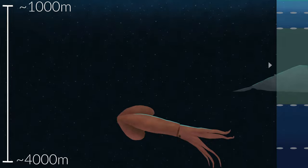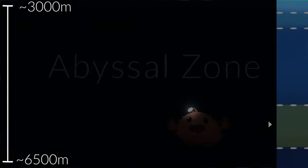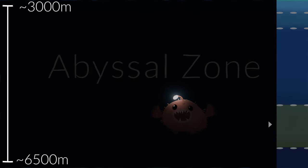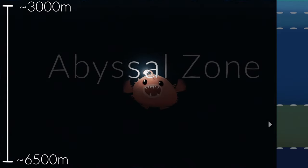Beneath this lies the abyssal zone. No light penetrates here. Many deep-sea animals, like anglerfish, create their own light, called bioluminescence, to hunt, hide, or communicate in the darkness.